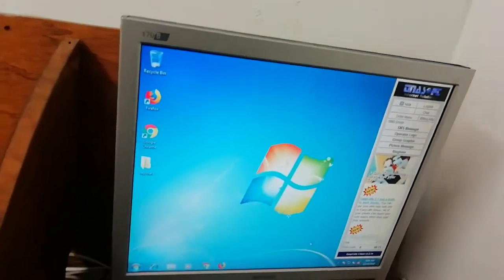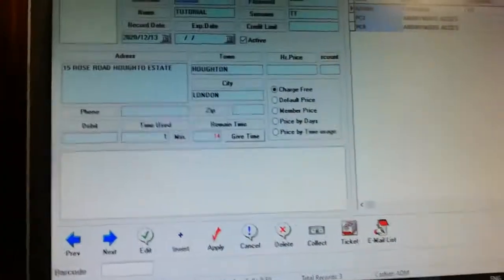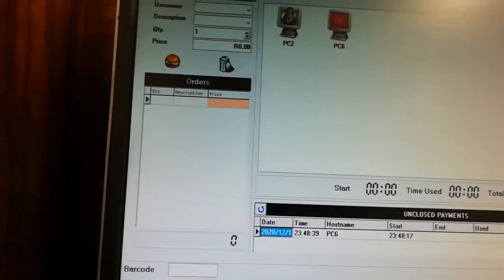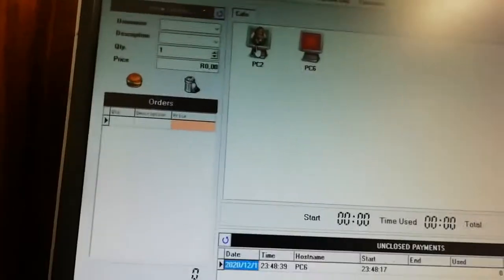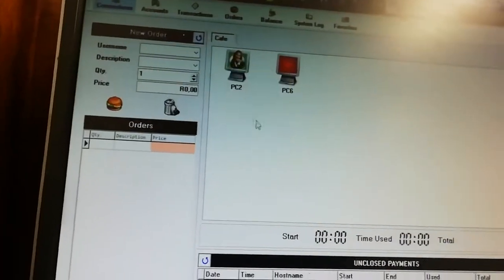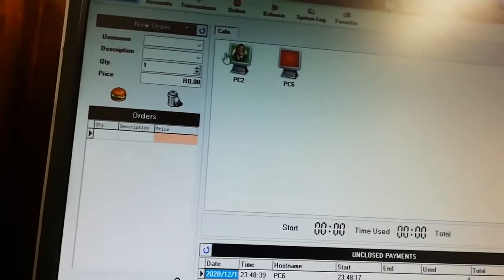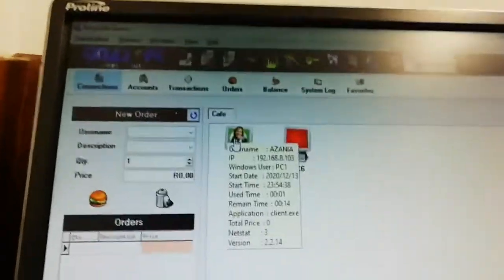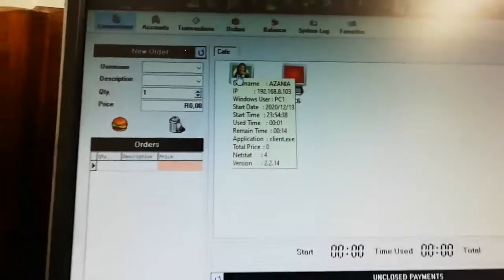We can see Azania's time is decreasing. Once his time is finished he won't be able to log in — the system will tell him he has no time remaining. On the server PC you can see it shows that Azania is sitting on a specific PC, and if he changes computers the display will update to show which PC he's on.